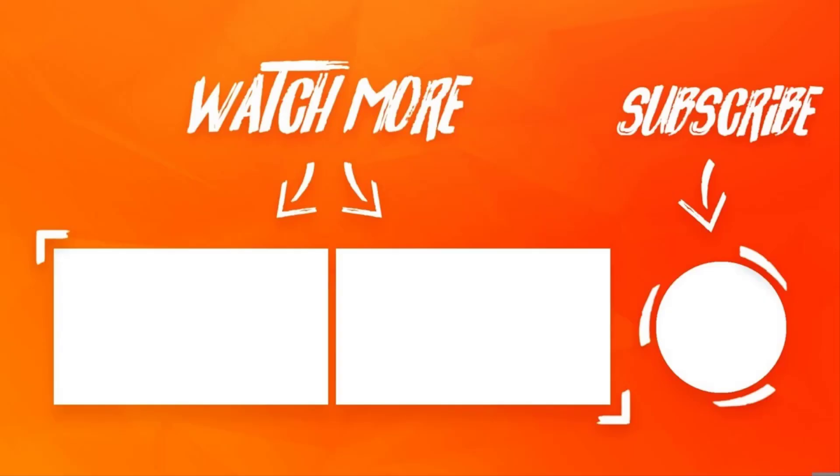This is it guys. All the links used will be in the description box. Click the like button, subscribe notifications on and share this video with your friends. Peace out.